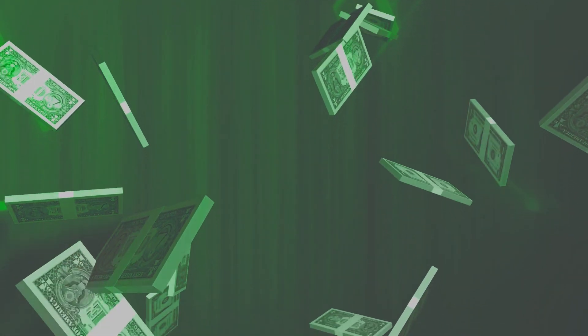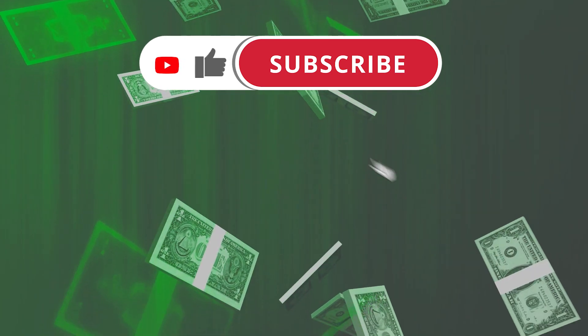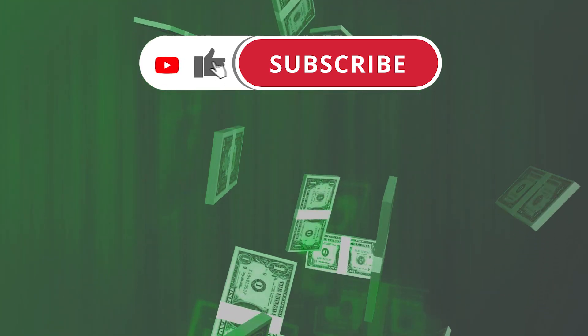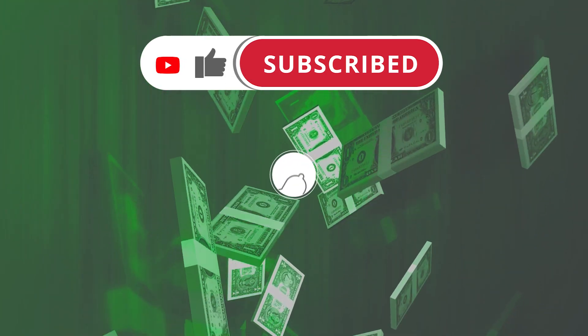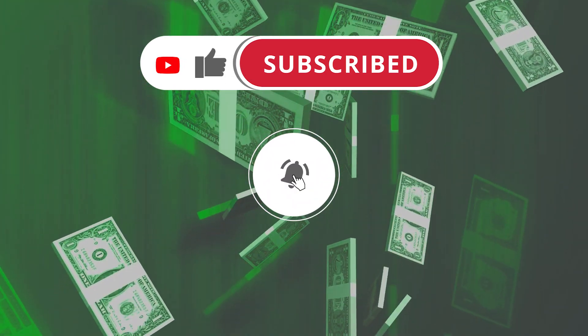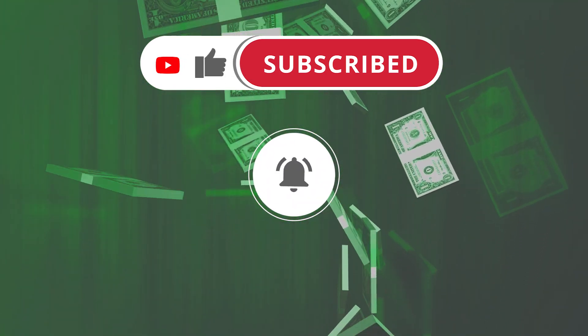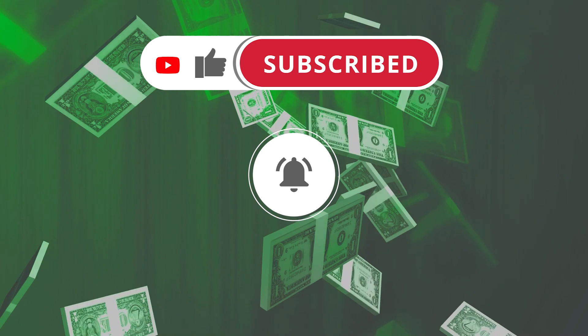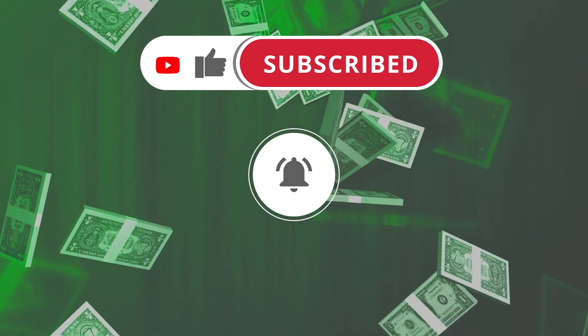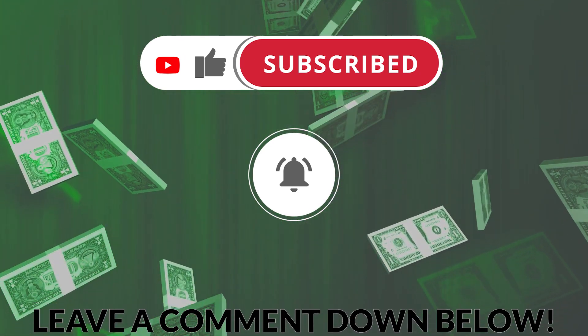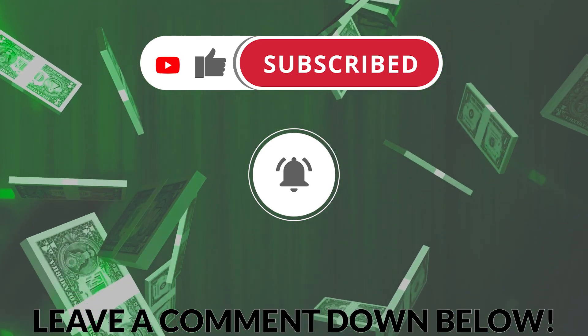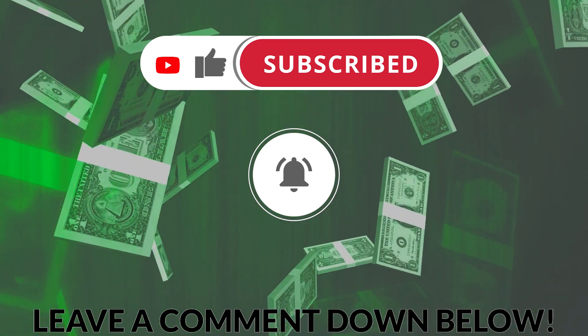If you enjoyed the video, please hit the like button, subscribe if you haven't already, and turn on the notifications to stay updated about the latest ways to earn money online. Leave a comment for any questions and see you in the next video.